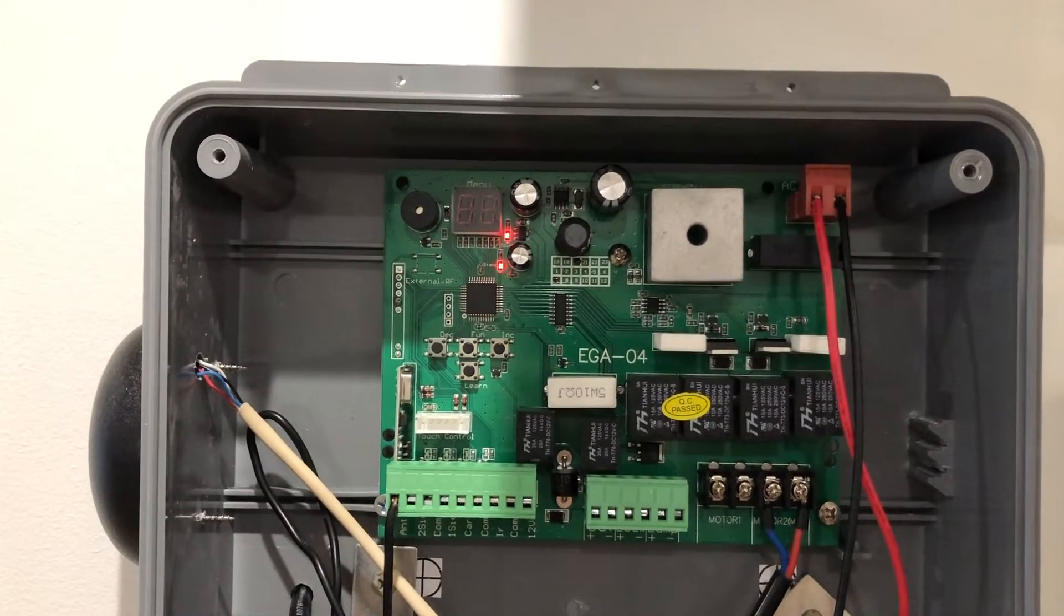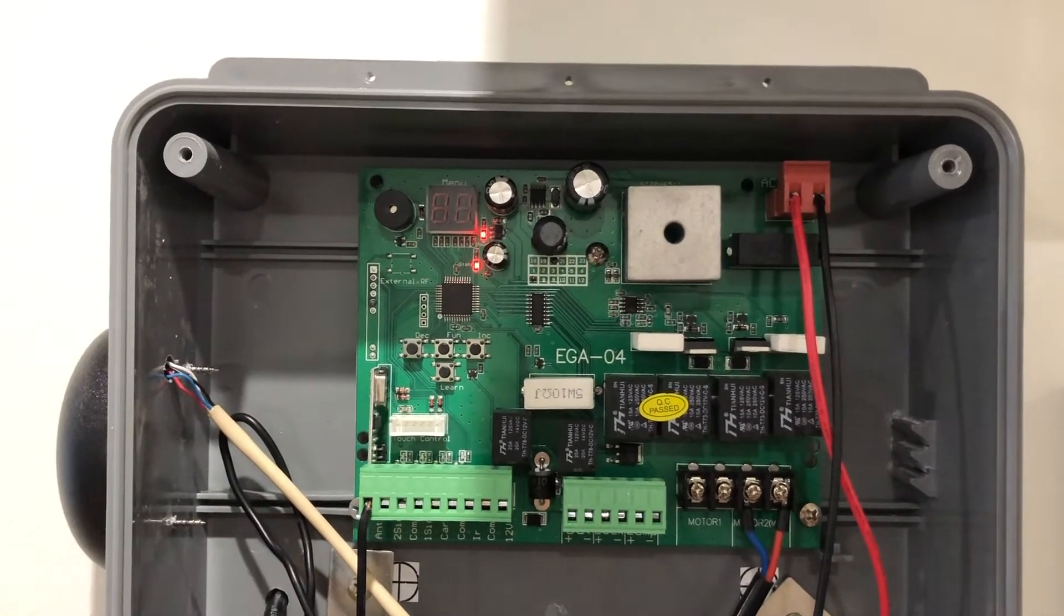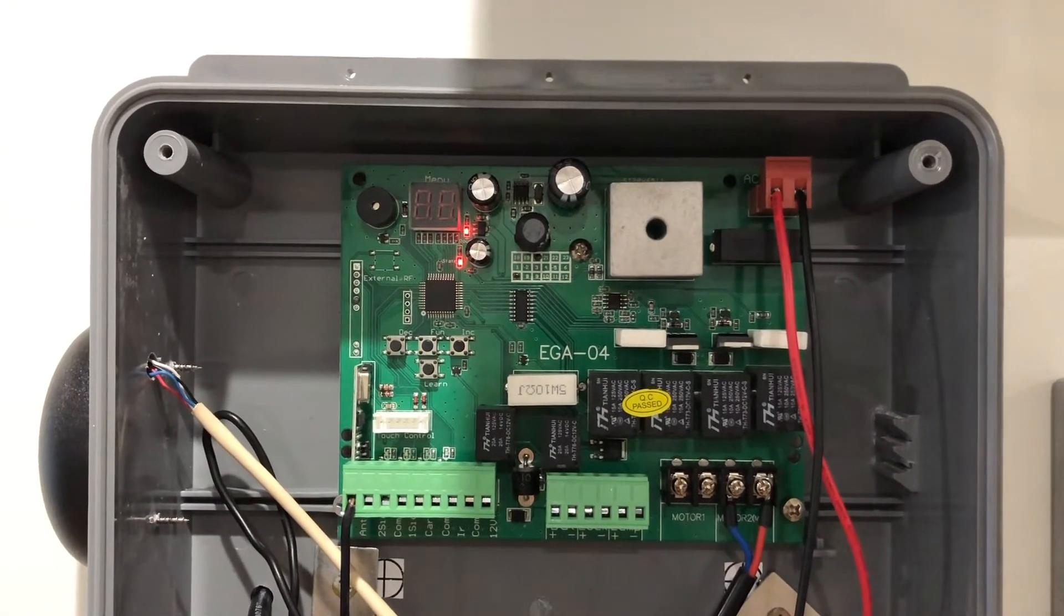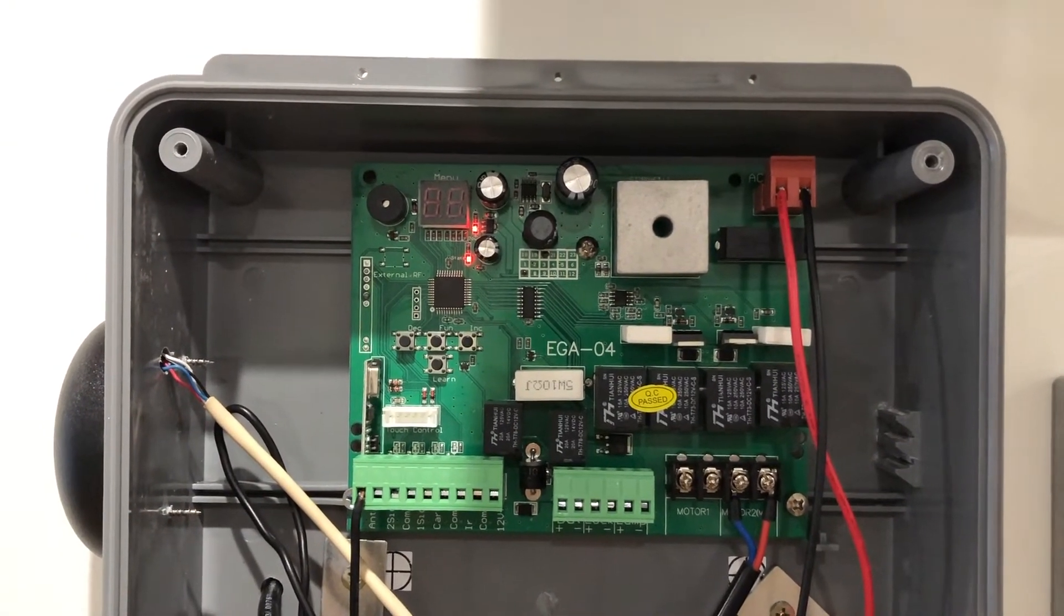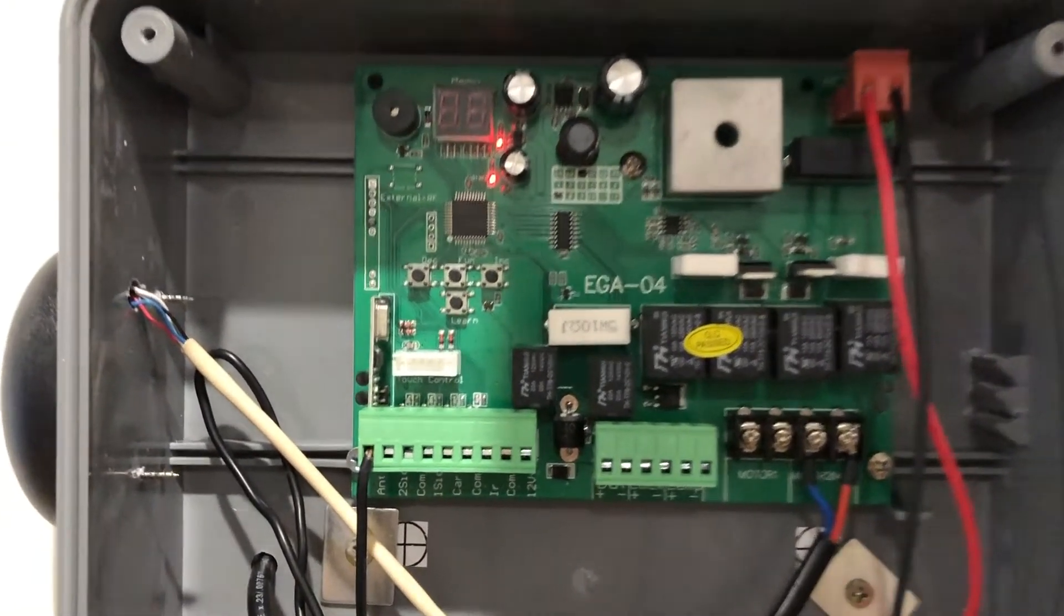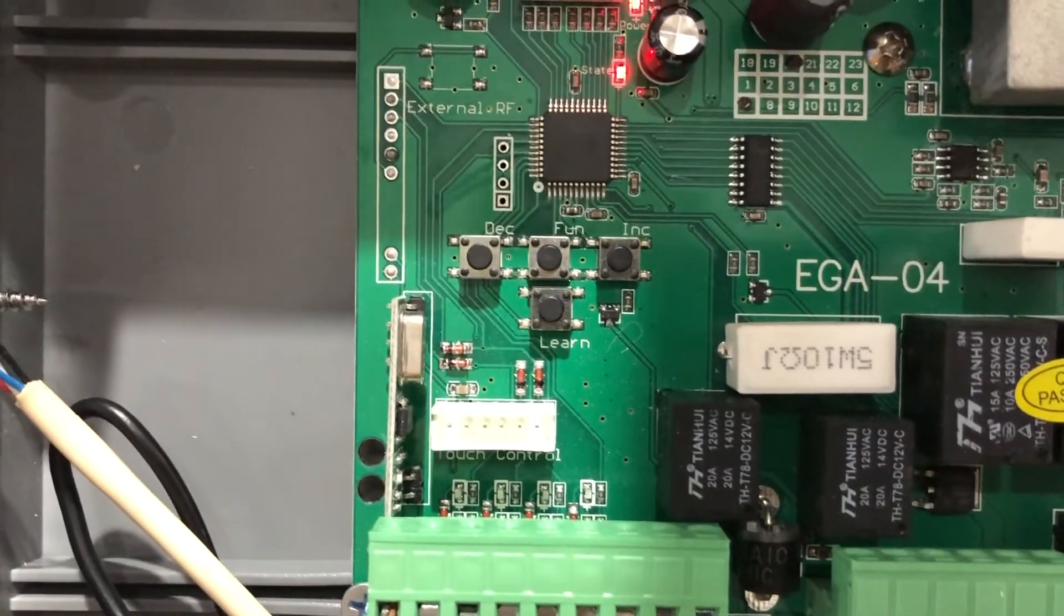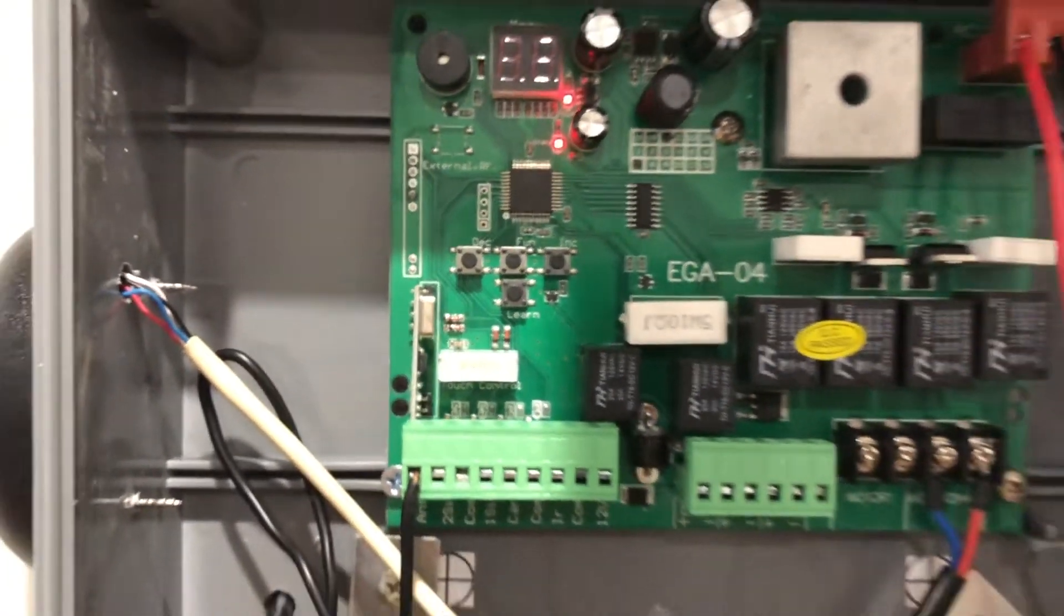Now that you have your gate in the open position and the control board recognizes this, we will now perform the travel function. On the control board, you will notice the DEC and INC buttons.